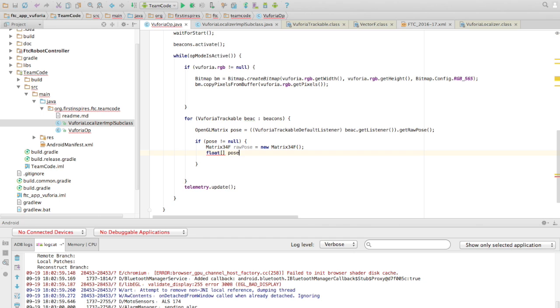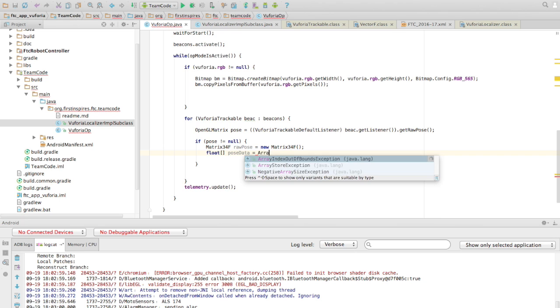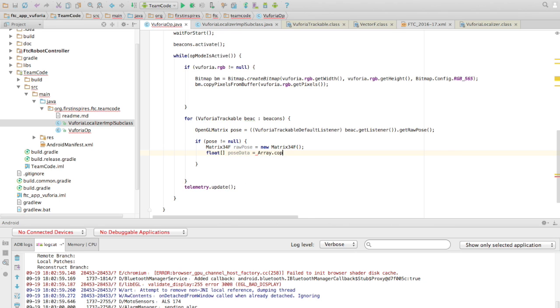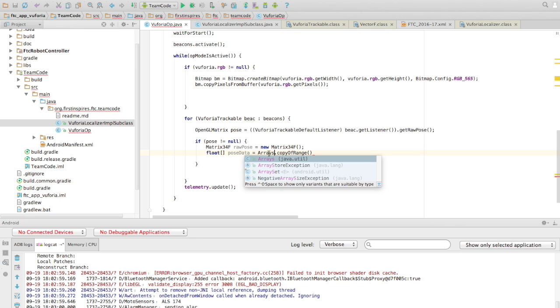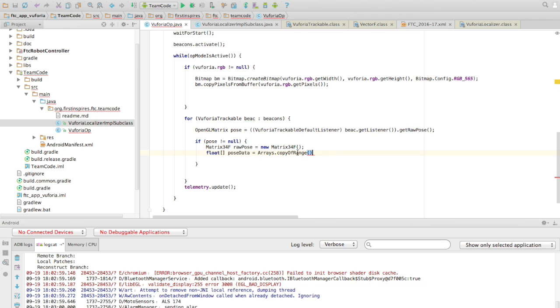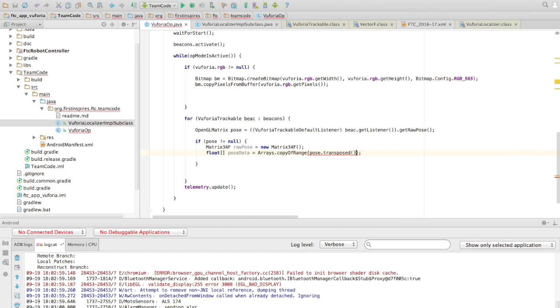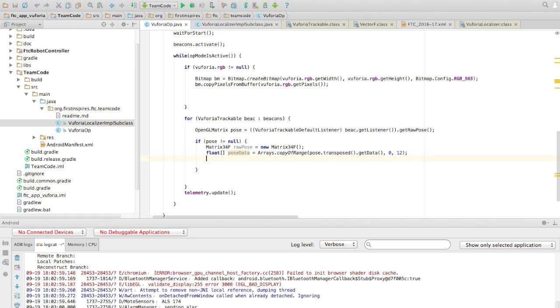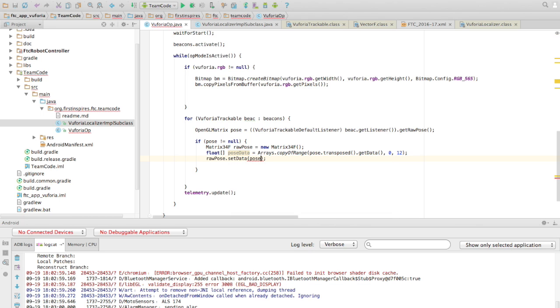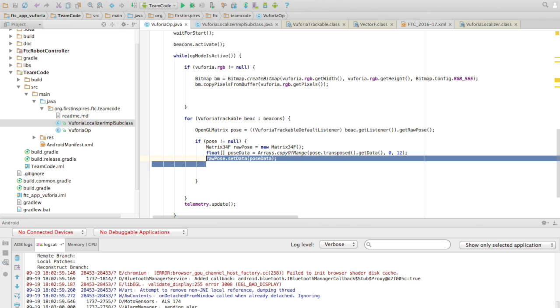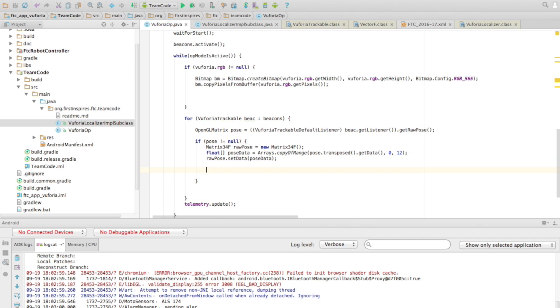But we do want to load the data, so let's say floatPoseData equals - I'll just write this out and explain what I'm doing here. And then we want to do pose.transpose.getData012. Okay, so it seems to be happy. Once we do that, we can setData, and poseData. Okay, so that should be kind of the position data as Vuforia expects it.